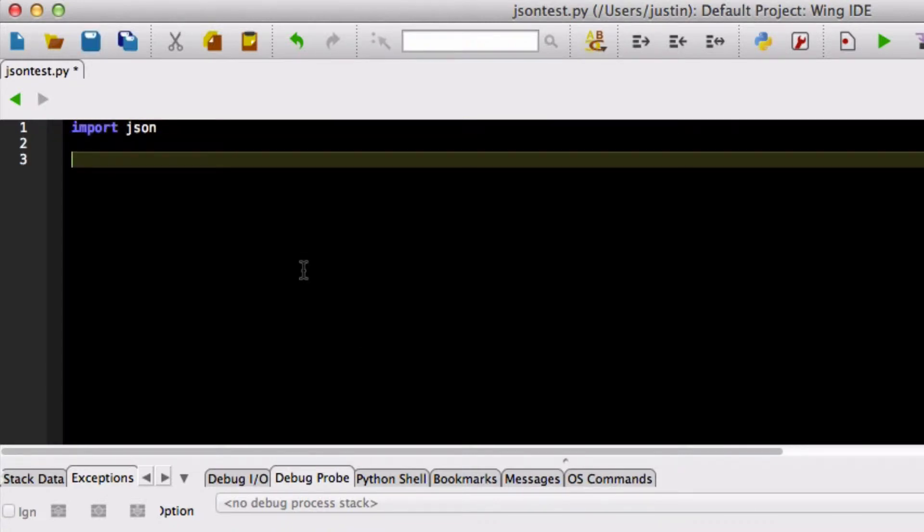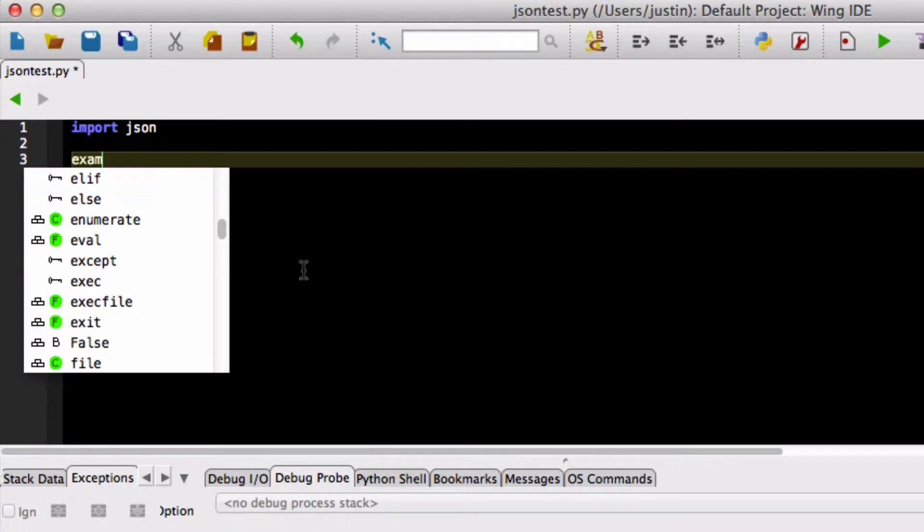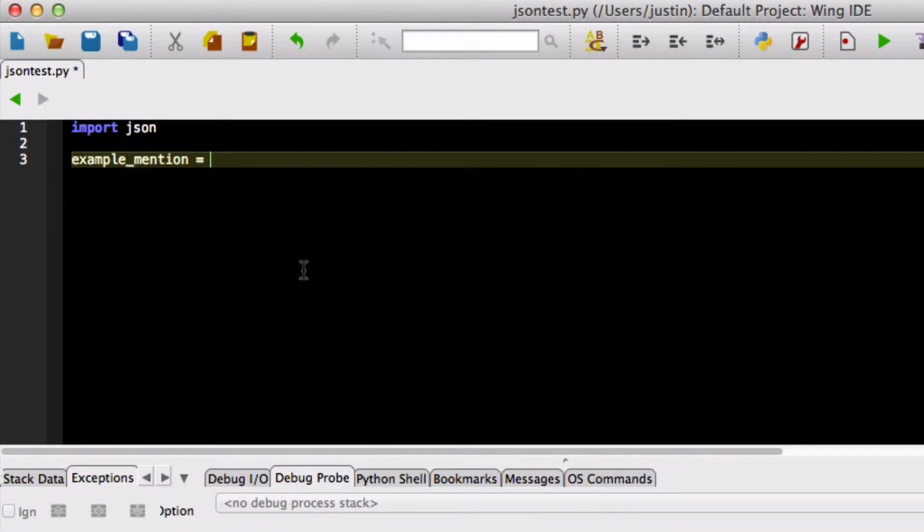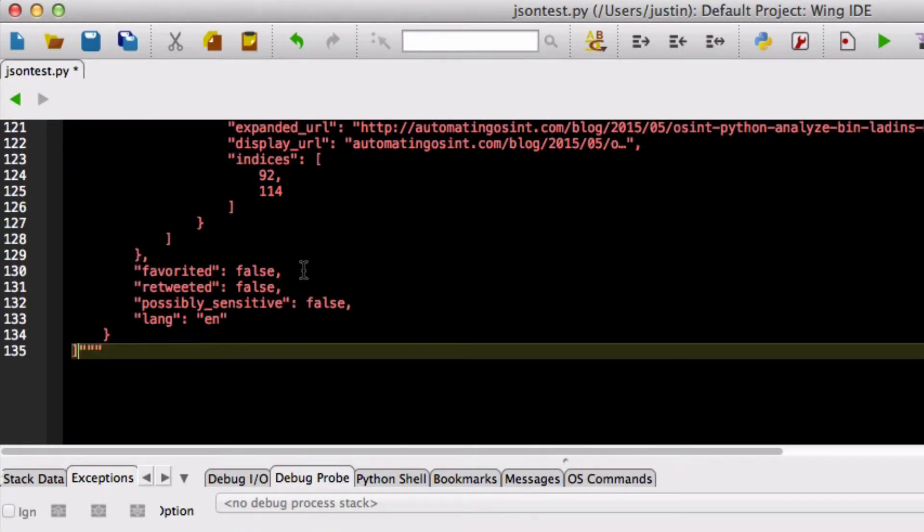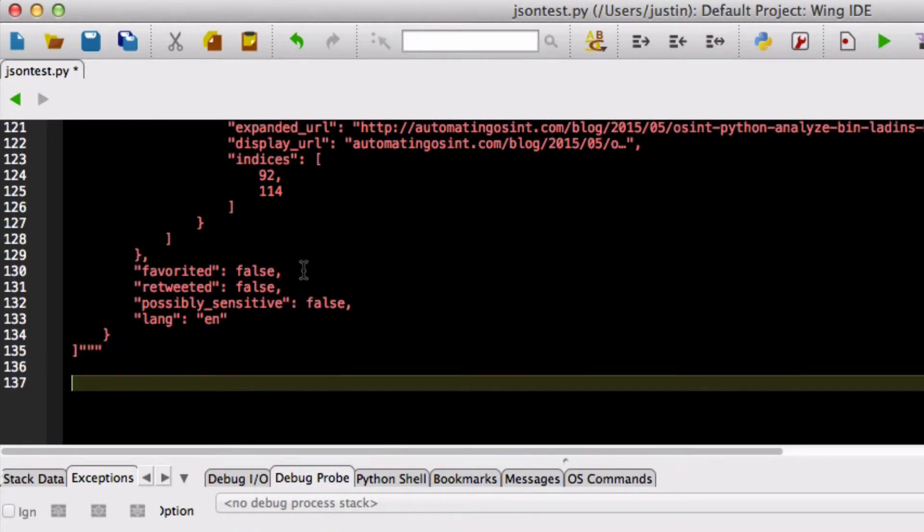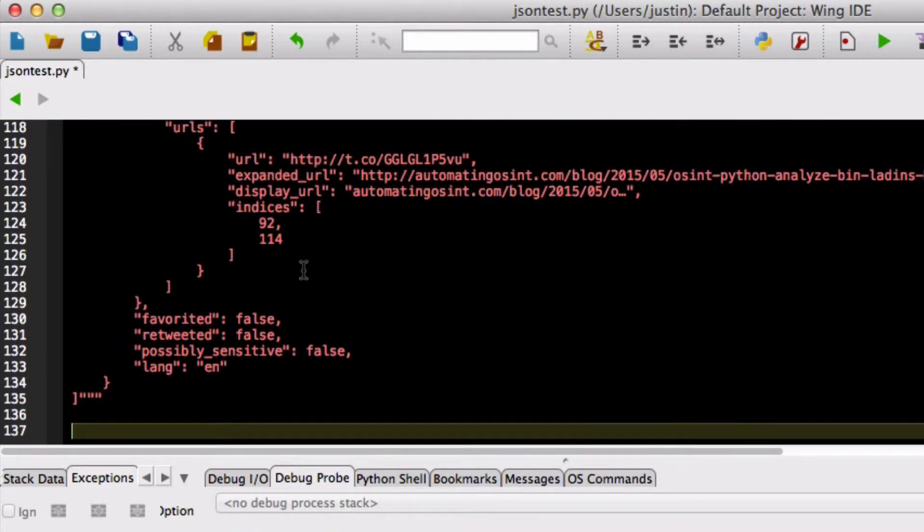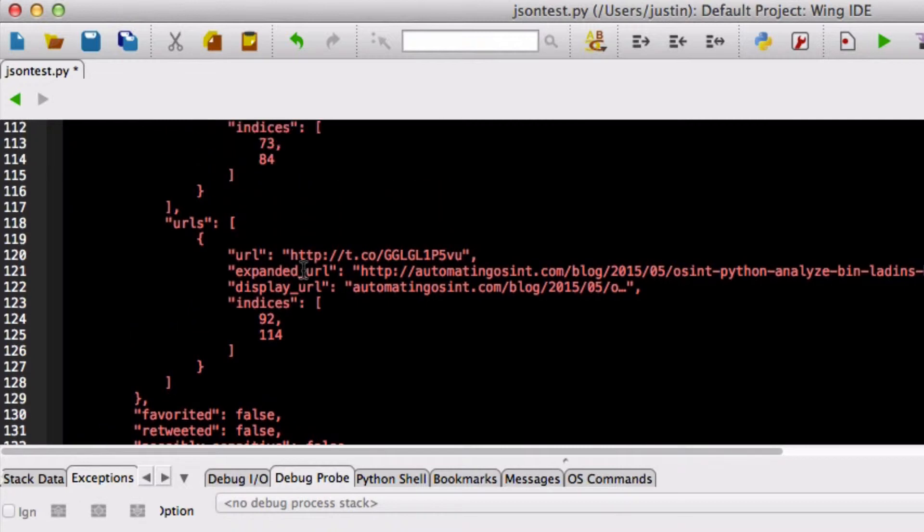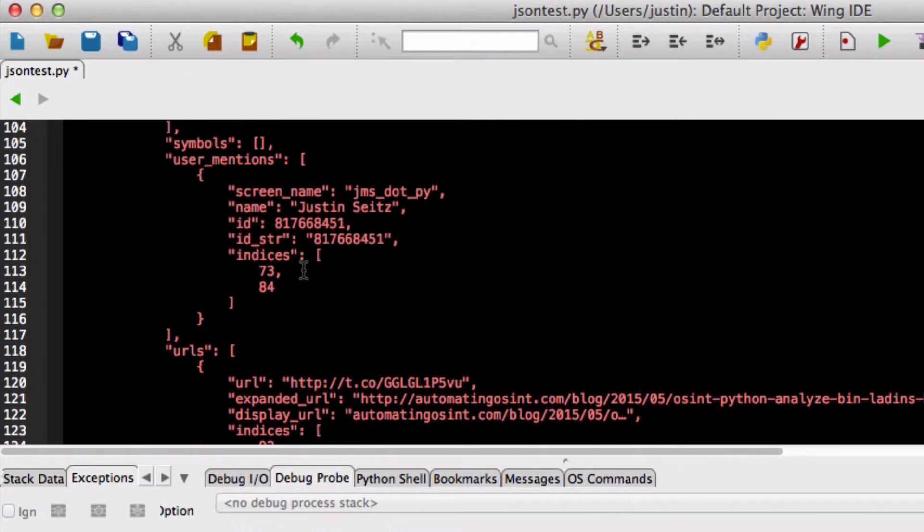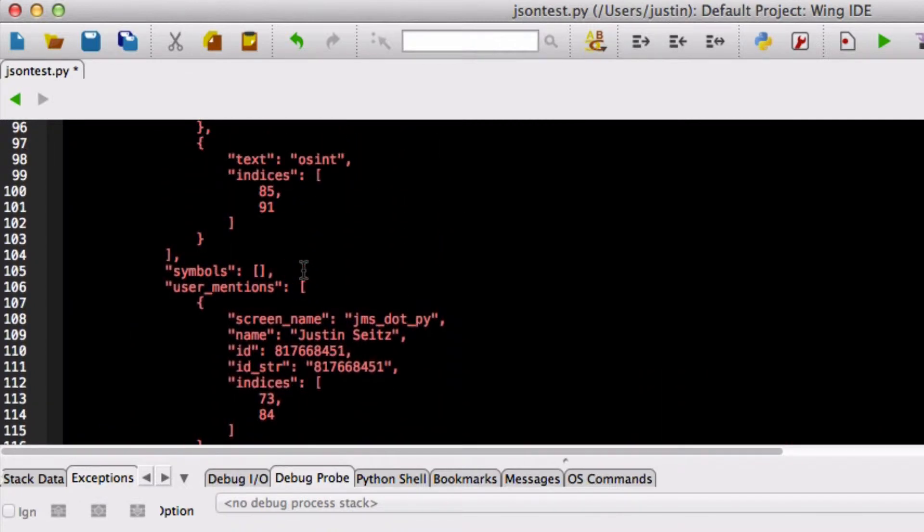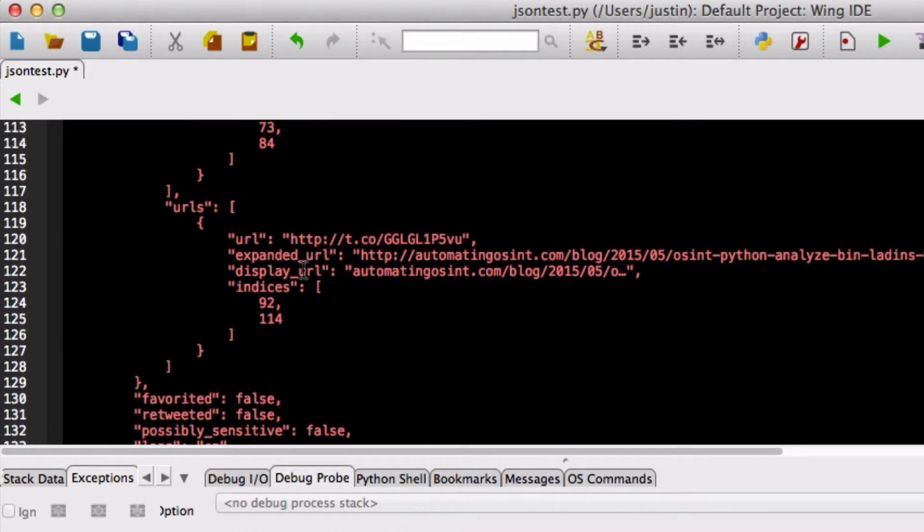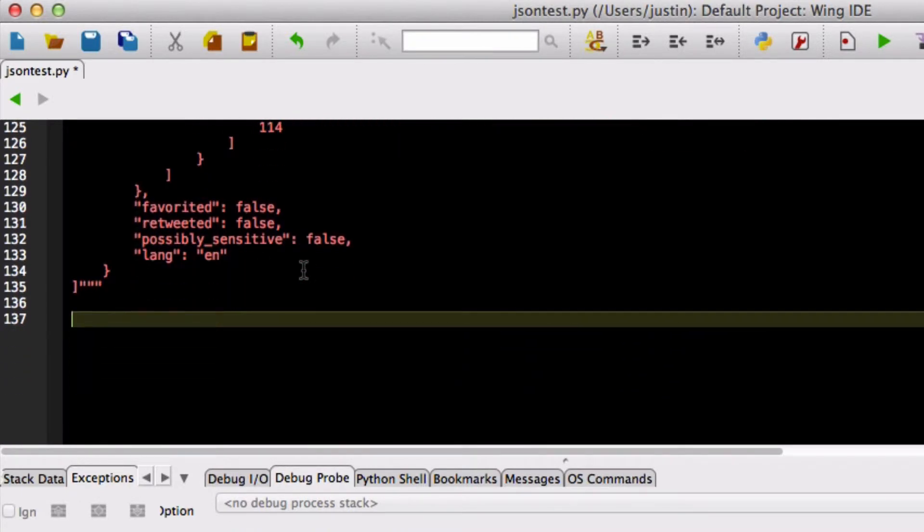So what I'm going to show you here very quickly is I've taken a single mention from the Twitter API from my account and I'm going to paste it in here to the example_mention variable and there we go. So there's our JSON document there and you can see that it's describing various pieces of this mention on Twitter. You can see hashtags and other pieces of information.